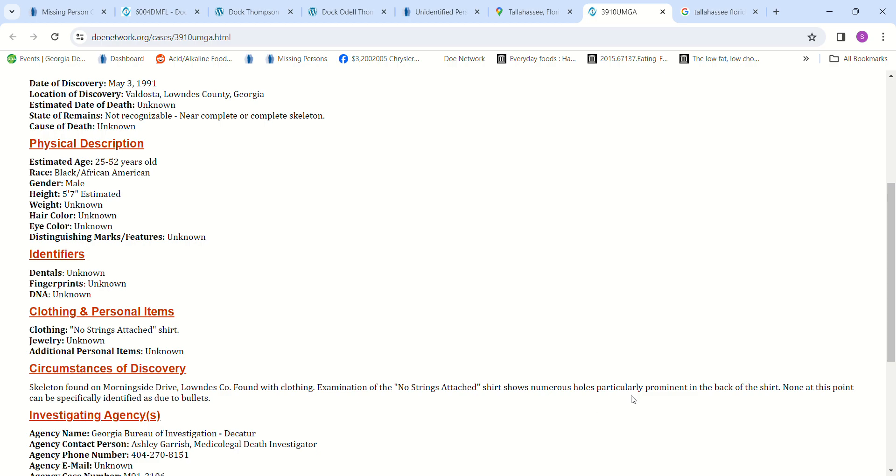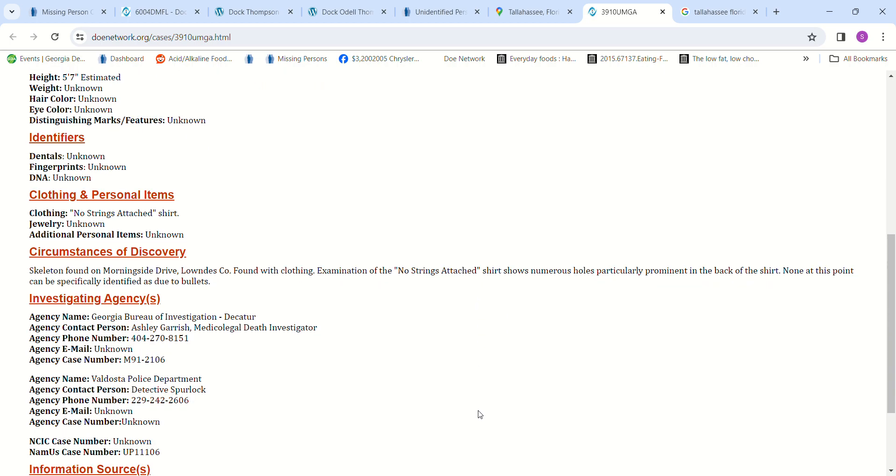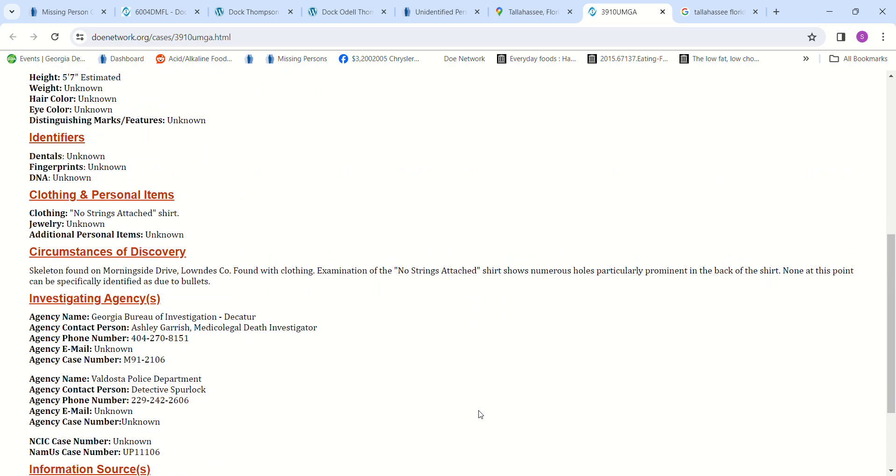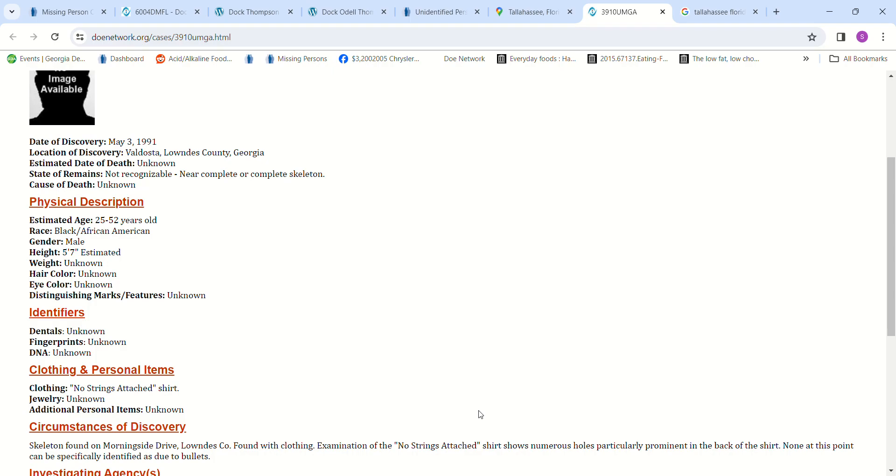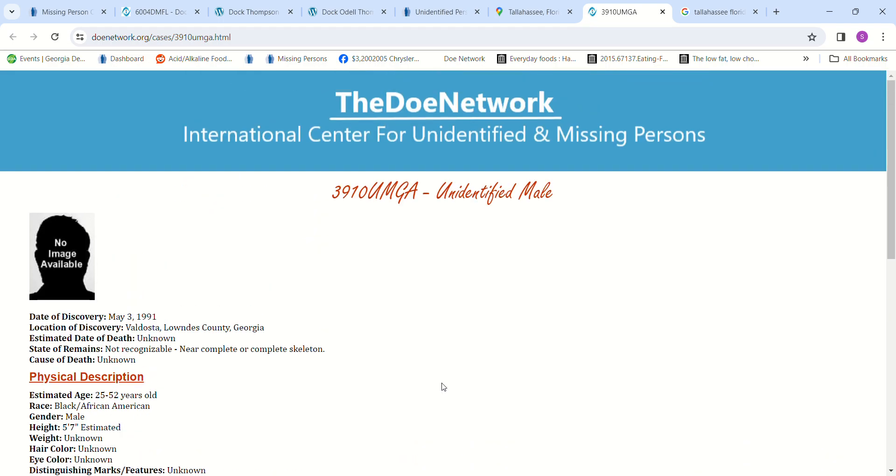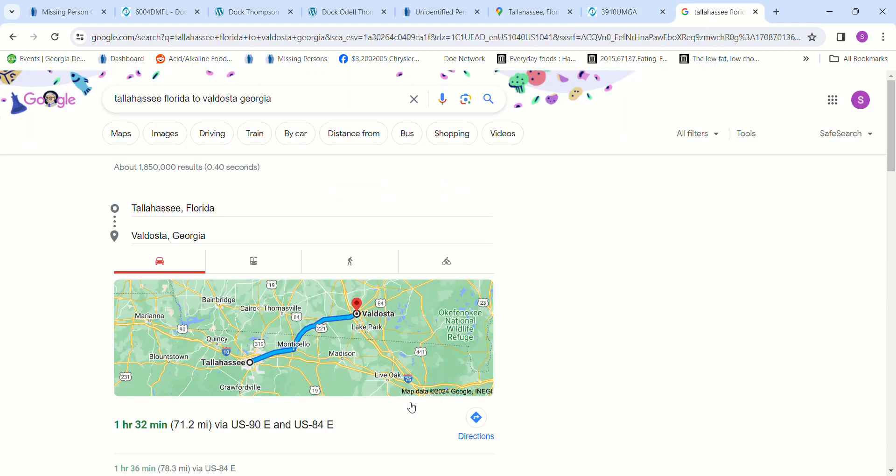Doc Senior was 5 foot 7 and 49 years old, so I thought maybe this could be him. The shirt he was wearing had numerous holes in the back of the shirt, but they said they couldn't actually identify any of them as due to bullets. But that's what I would think—if he shot him in the back a bunch of times.